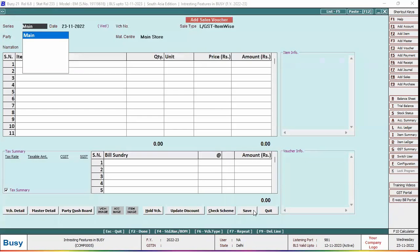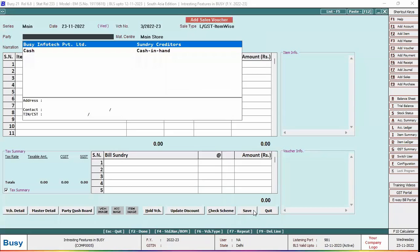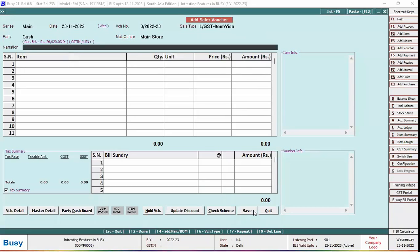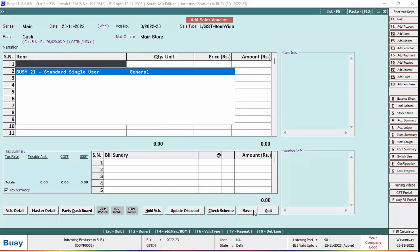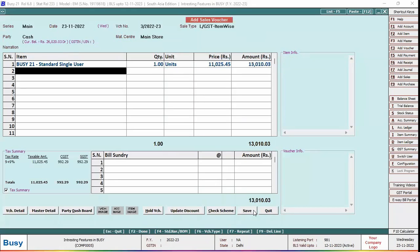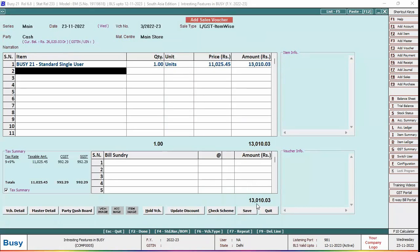Now we'll add a sales voucher and specify all the relevant details. Here you can see the total amount of the voucher is in decimal: 13,010 rupees and 03 paisa.